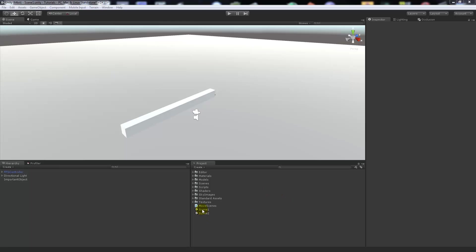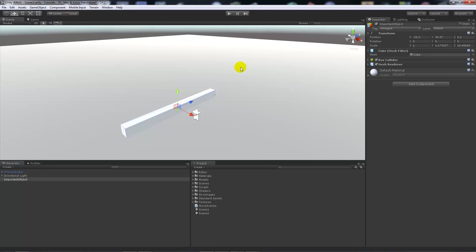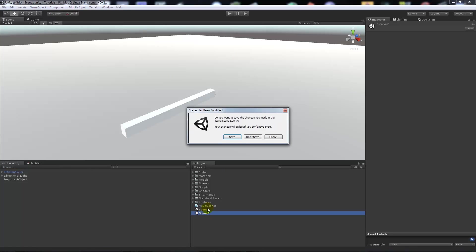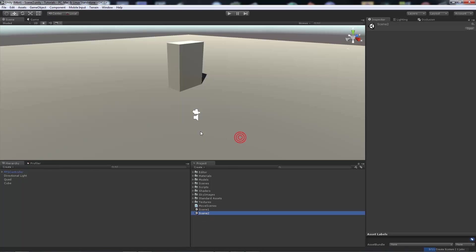So if I've got scene one here, and you can see it's scene one at the top, all I've got is first person controller, directional light, a plane for the floor, and I've got an object which is classed as important objects that we want to keep.